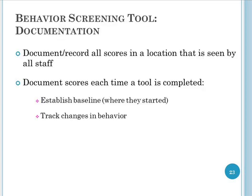One important element of using a behavior screening tool is documentation — recording scores in a location visible to all staff. It's important to score the tool at baseline to know where the resident starts, and then track changes over time to recognize when a resident who may have been pain-free suddenly shows a change in behaviors suggesting a pain problem that needs to be identified and treated.